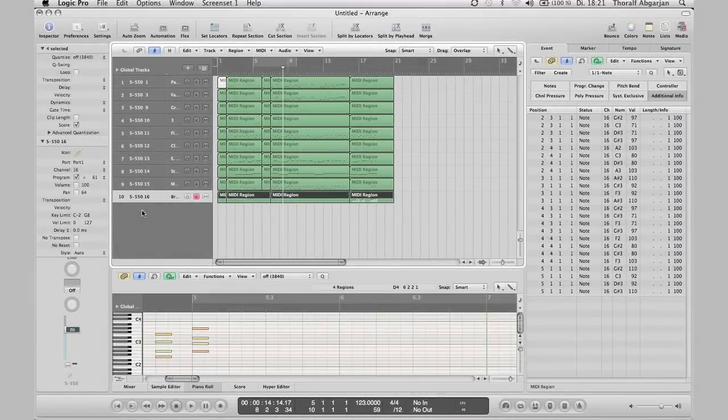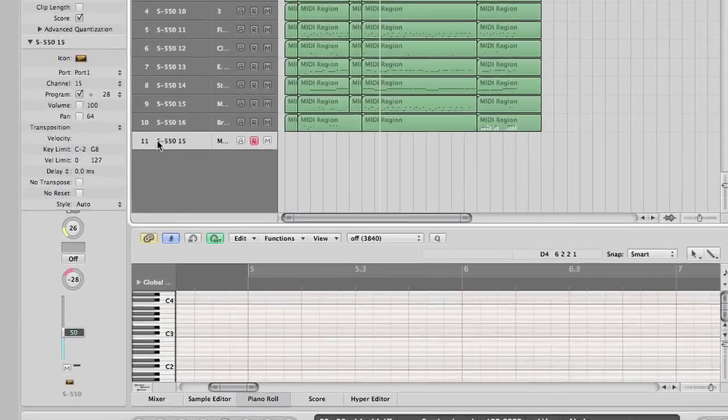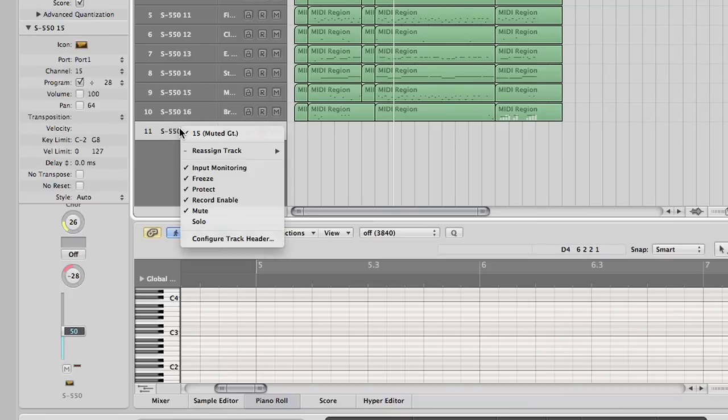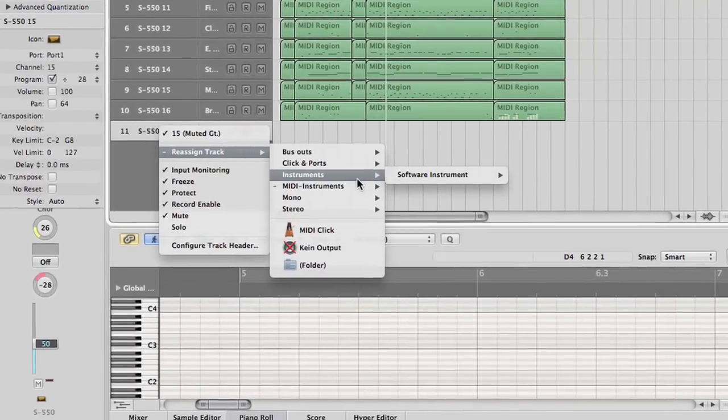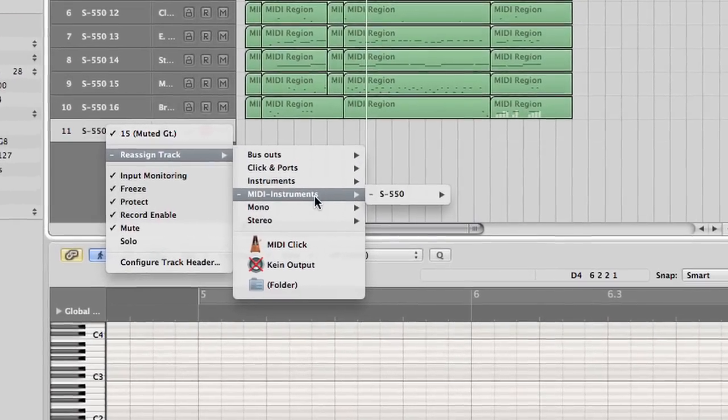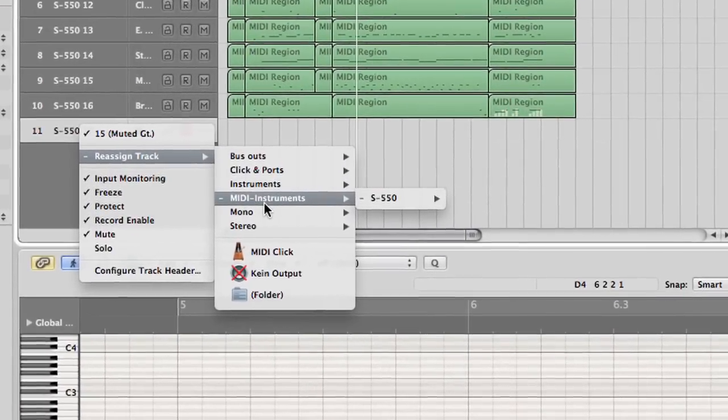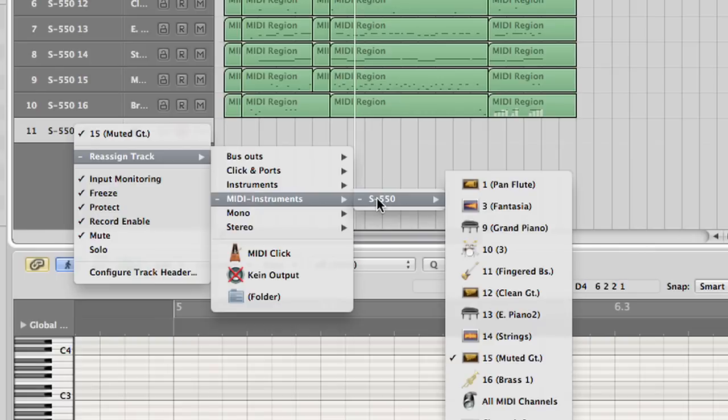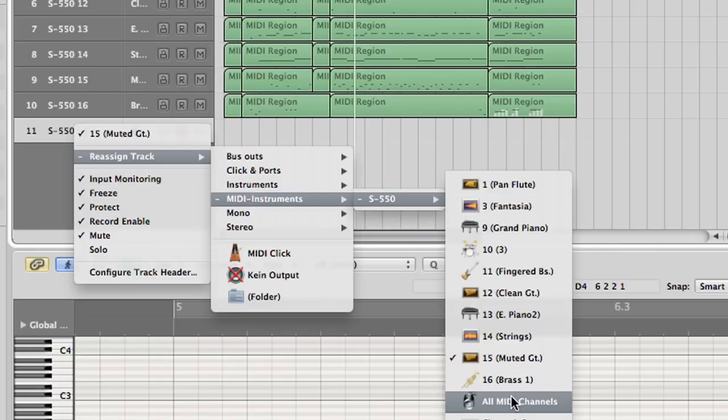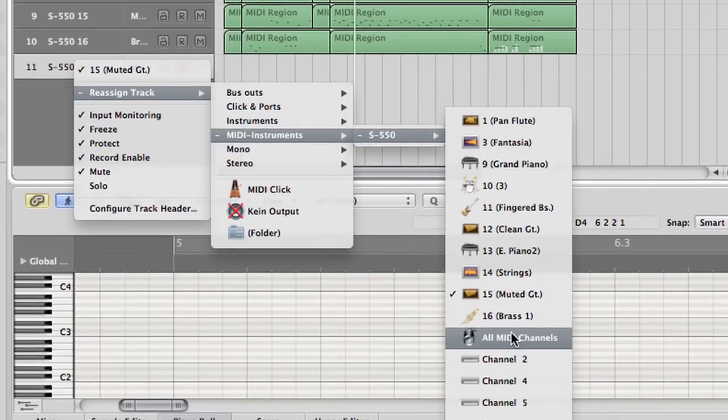First create a new track by double clicking on the empty area in the tracklist. Here you see the environment layers. You remember we created a layer with the naming MIDI instruments. Here you see the new created multi-instrument S550. And you see the individual MIDI channels. It is important to select the all MIDI channels instrument.